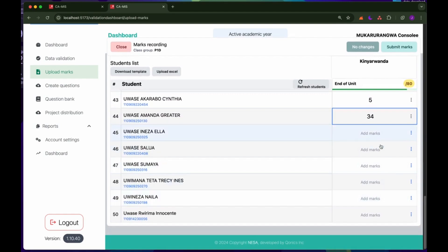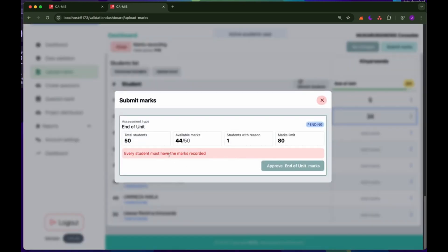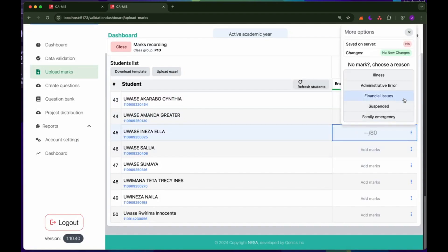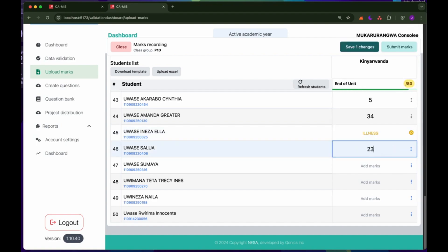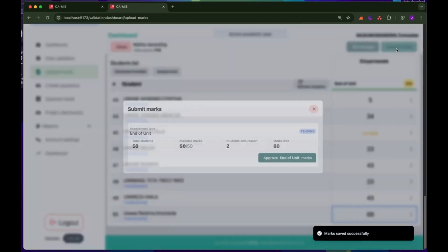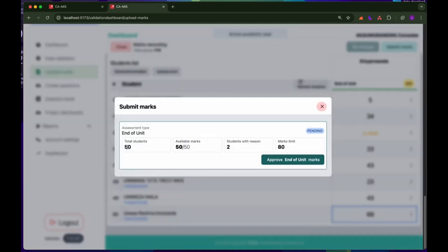The last step before finishing the process is to submit the MACs. If I try to submit, the system will require me to have recorded all the MACs — all 50 students need to have a record. If any student doesn't have a mark, you need to either add a reason or add the mark. I'm going to record the MACs for all remaining students, and once done I can click save and then submit the MACs. I now have all 50 records, with two students having reasons for missing marks because they didn't attend the assessments.